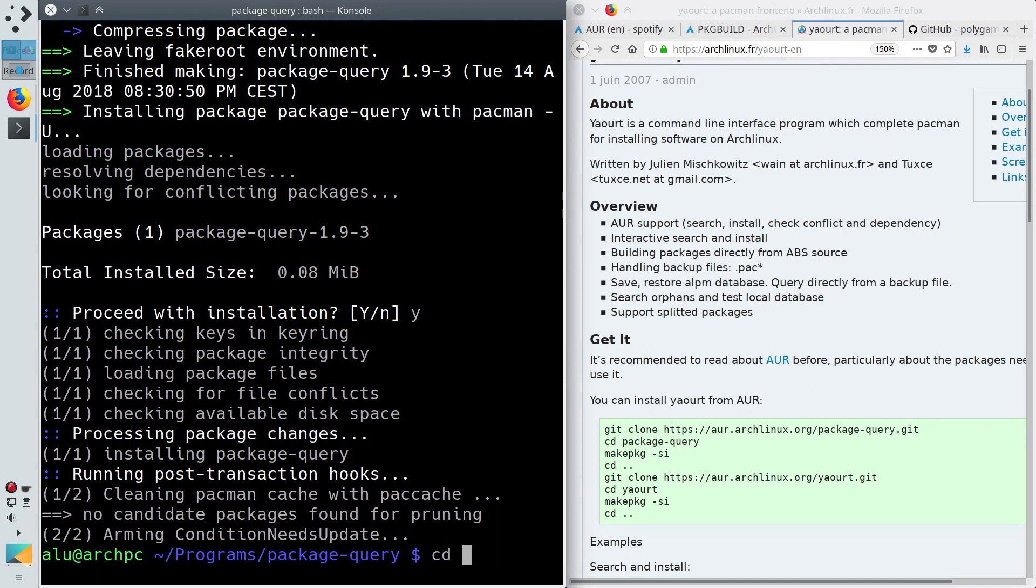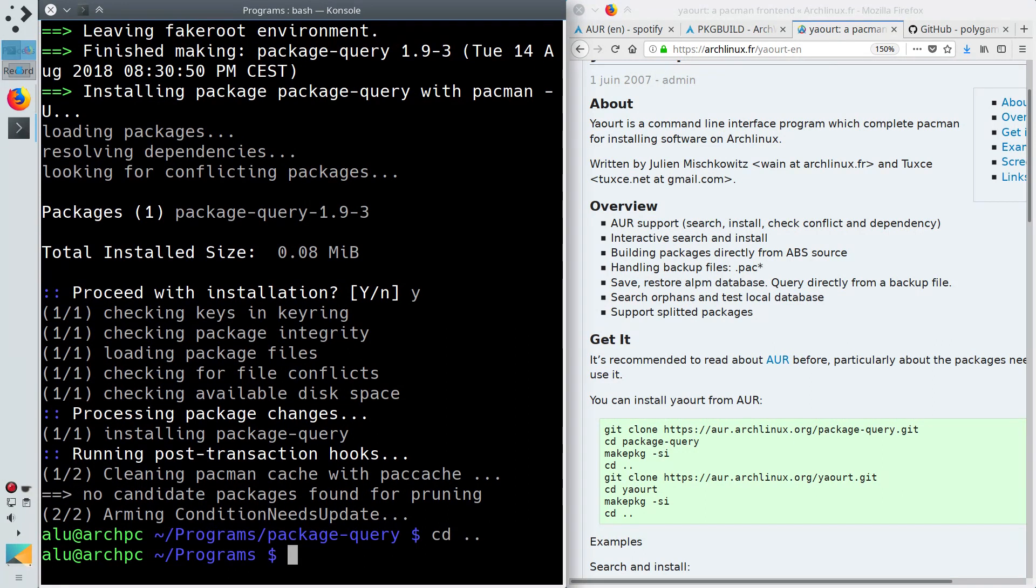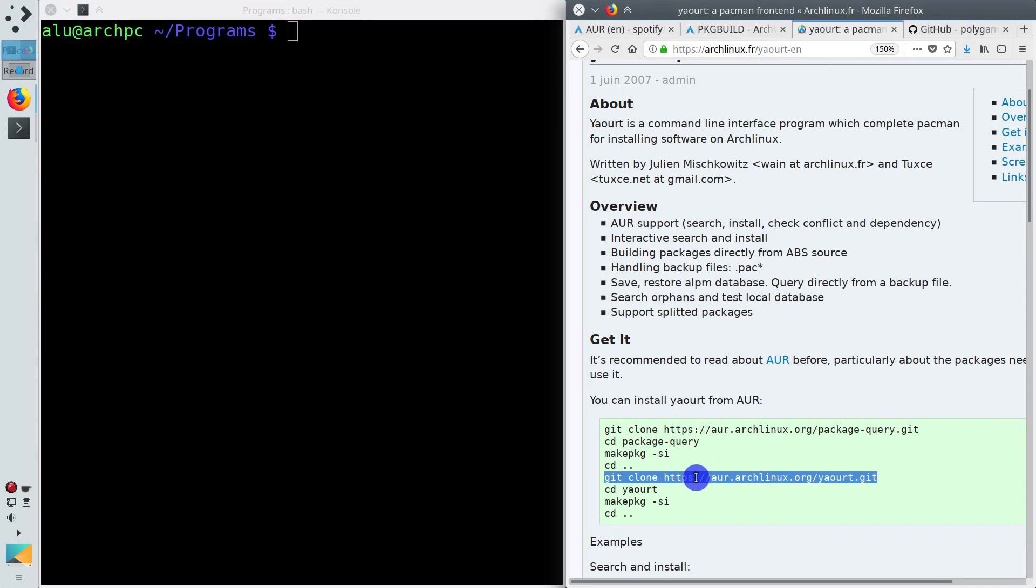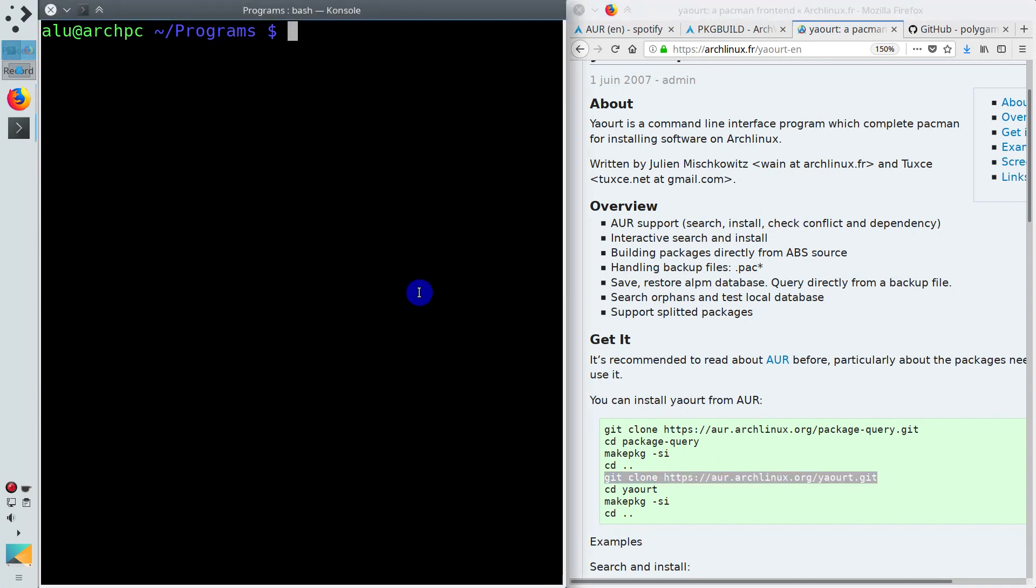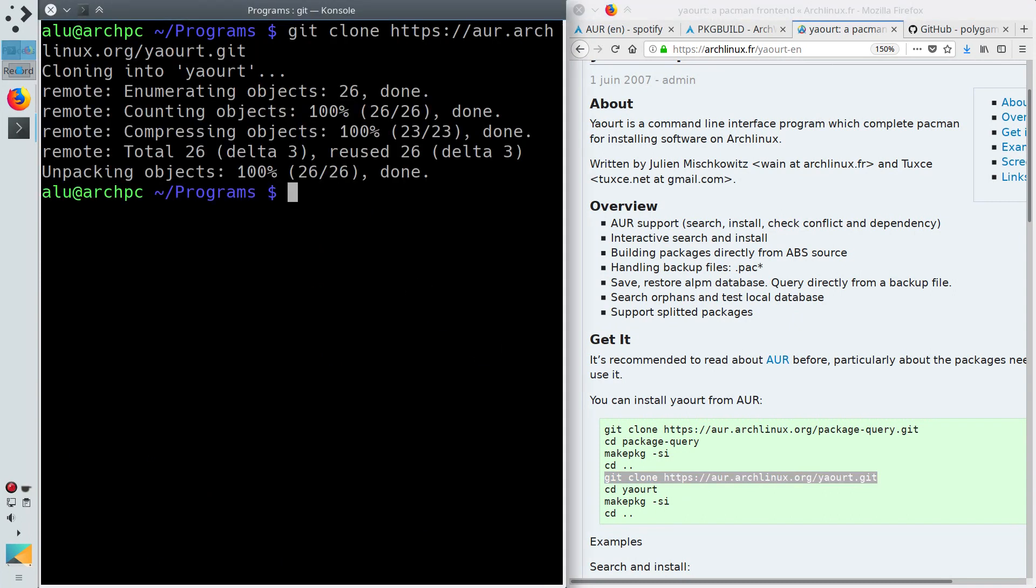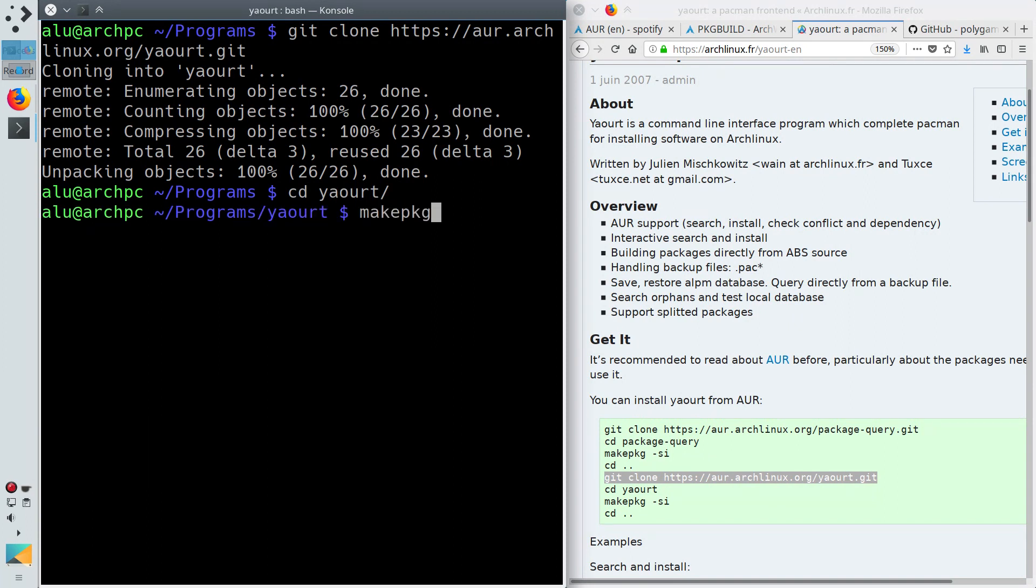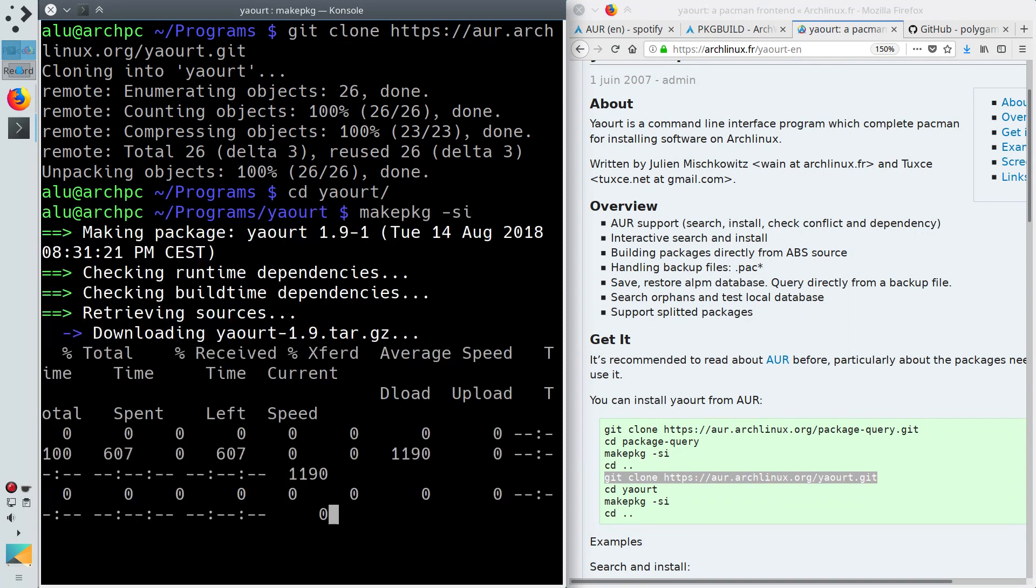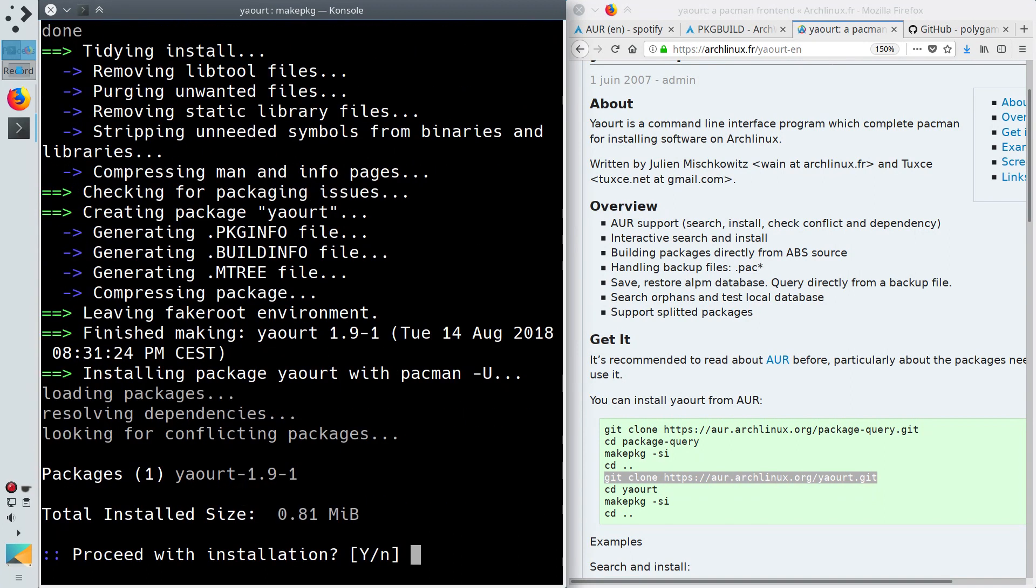And install the program. Exit from the Package Query directory. Now you can install Yaourt. Similarly, download it, enter the downloaded folder, build and install.